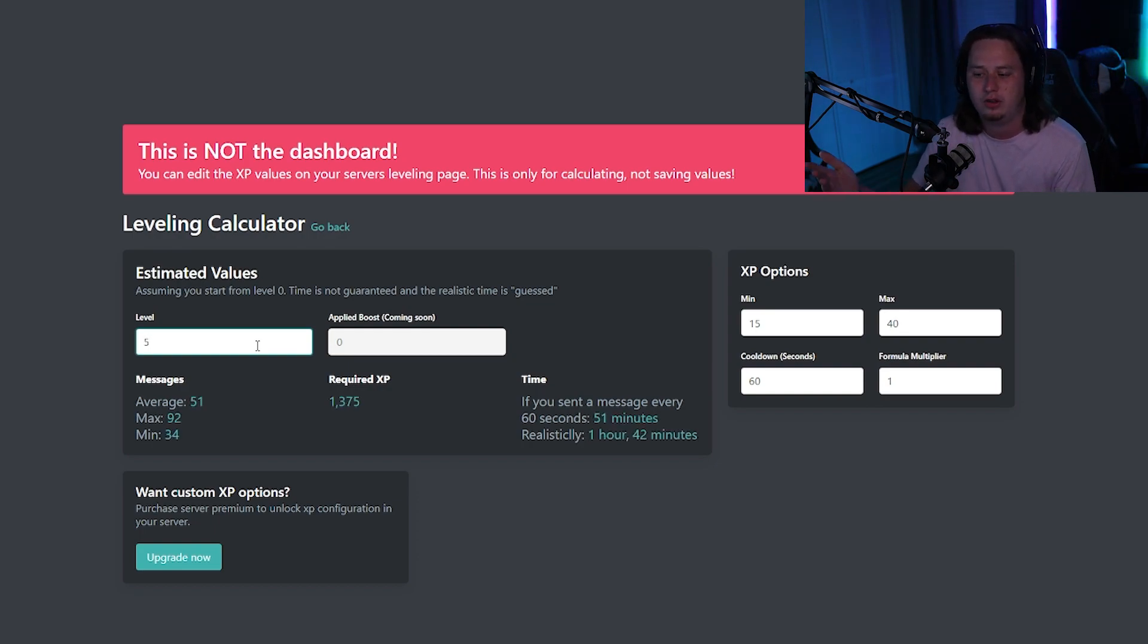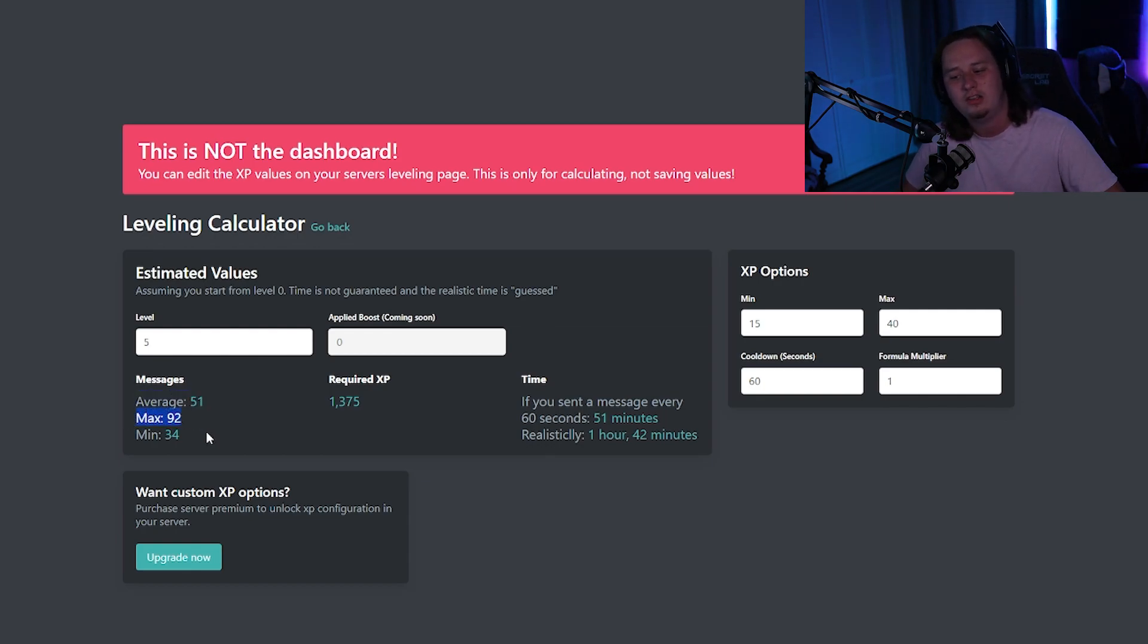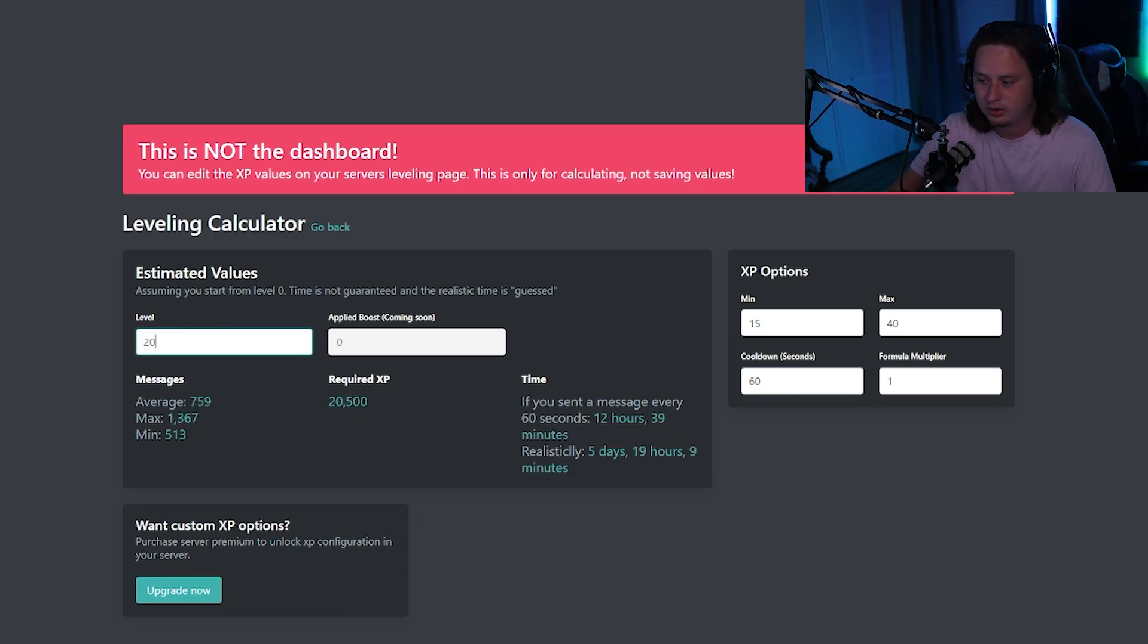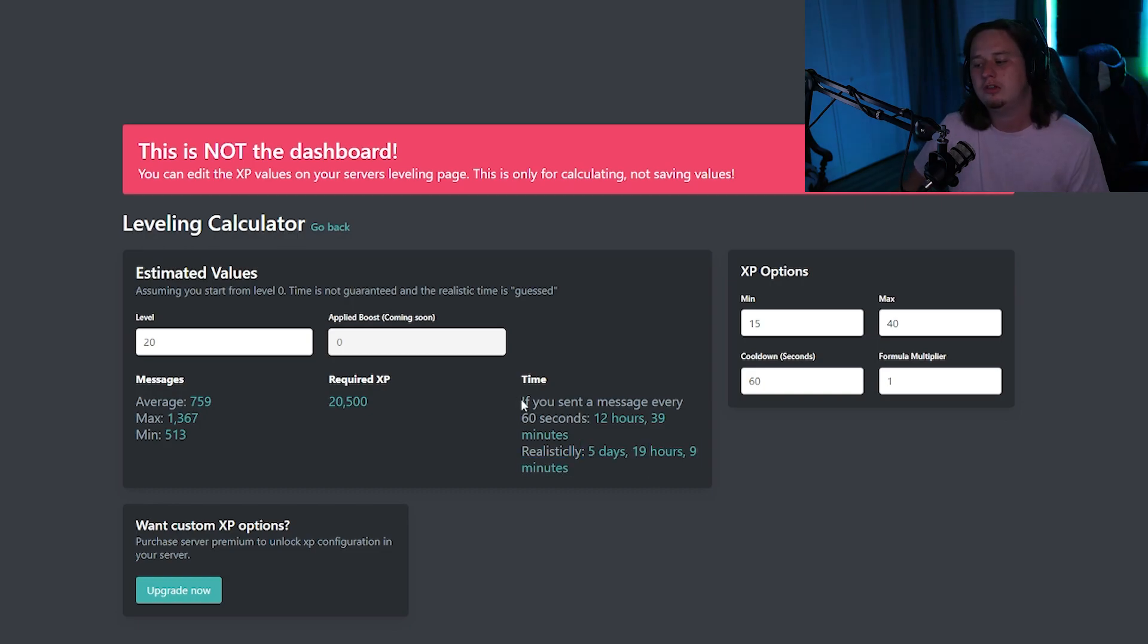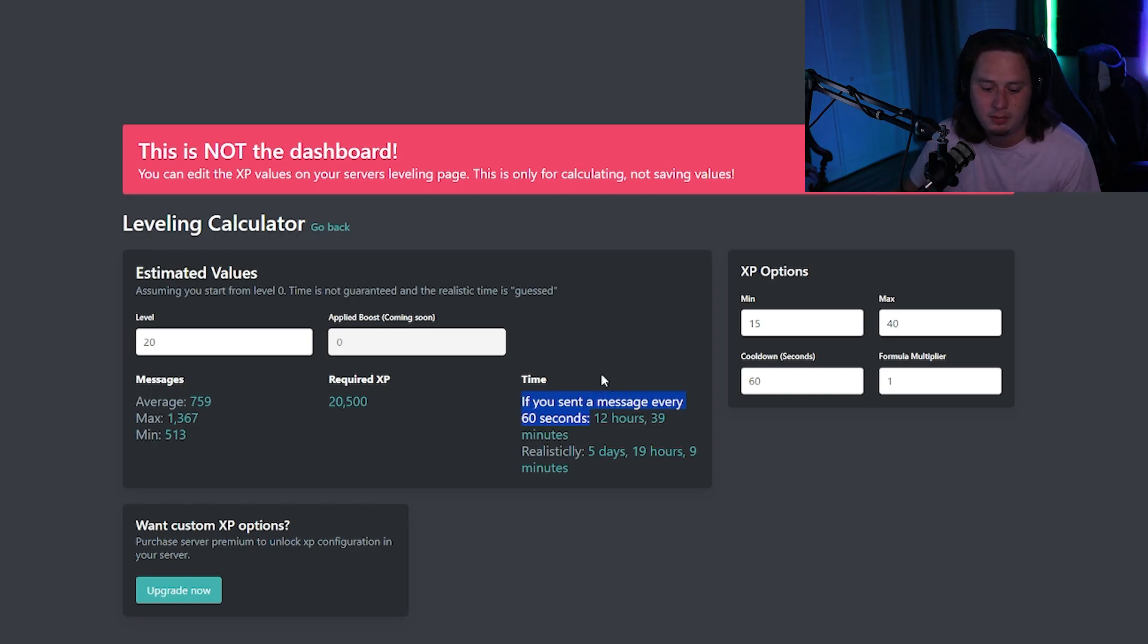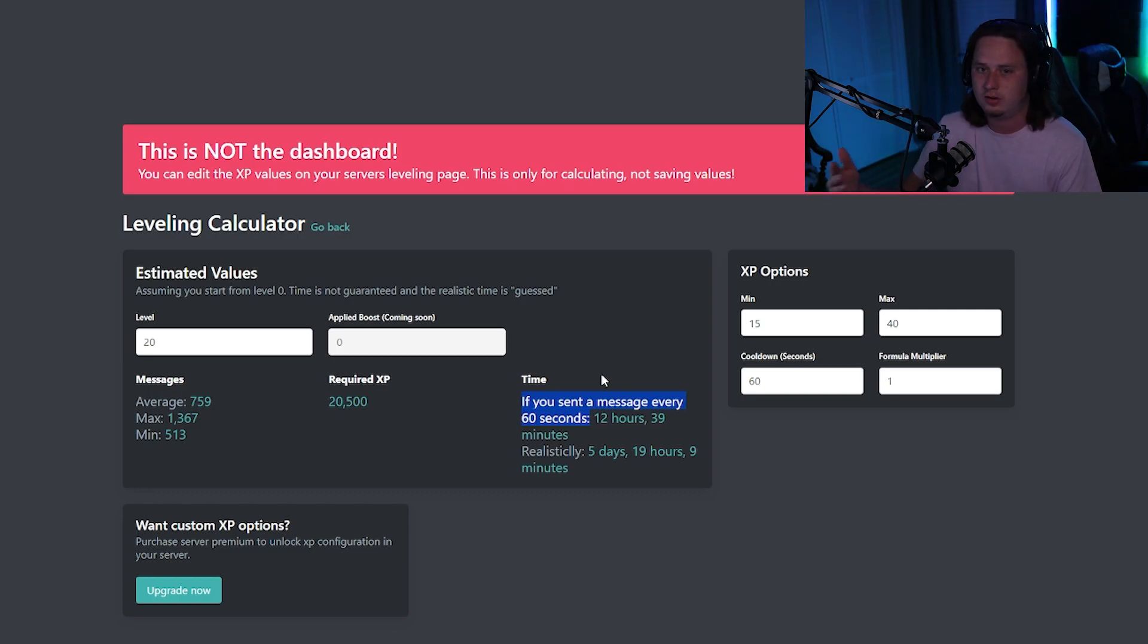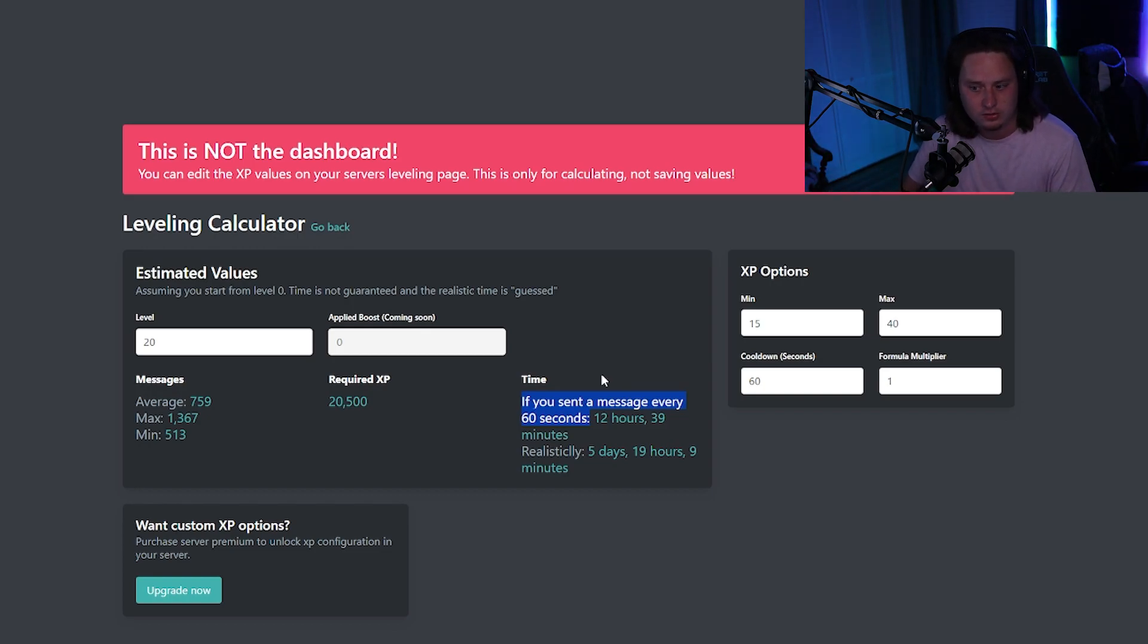So let's say my first level is—my first role level is level five. So it tells me a user will have to send an average of 51 messages, a maximum of 92, minimum of 34. Realistically, it'll take them about one hour and 42 minutes of chatting to be able to get that role. And going all the way up to the max one that is level 20, it's going to take an average of 759 messages and realistically approximately five days and 19 hours. And another thing to note, you'll see this—if a message is sent every 60 seconds—the bot is set up to prevent people from spamming. So it only rewards XP for one message every 60 seconds. So if someone tries to jump in your server and spam a bunch of letters all at once, they're not going to get a bunch of XP and be able to farm up to the highest level like that. They're only going to get XP once every 30 seconds.